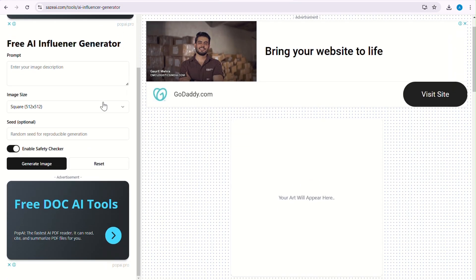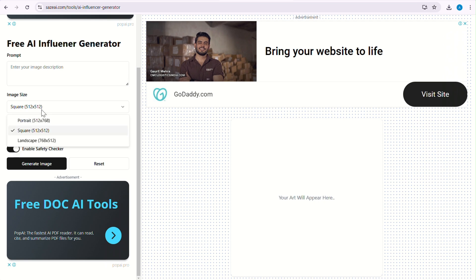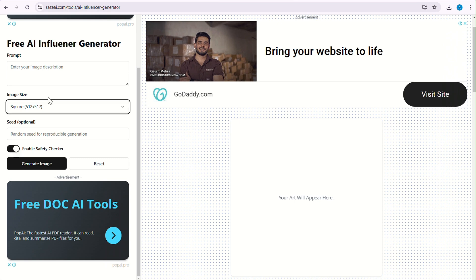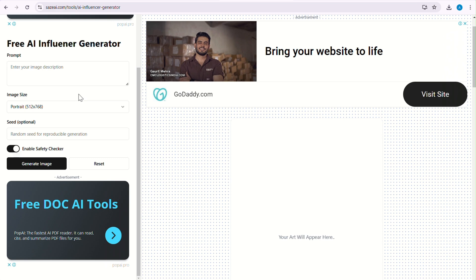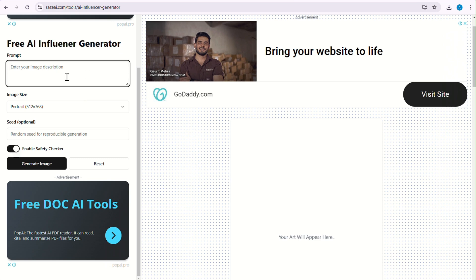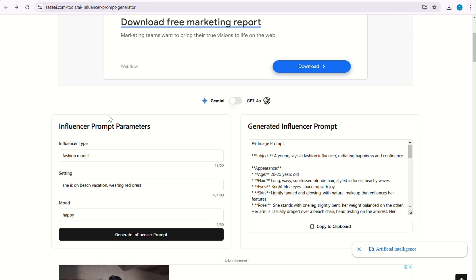It is 10 times faster than Flux. Here it has a prompt field, and you can generate images in three different sizes. The seed field is optional, and here you will have your output image. Whenever you change the size, it will automatically adjust. If you don't know how to write prompts, I will put a link to the prompt generator tool and also share some ready-made prompts in the Telegram channel to give you a kickstart.